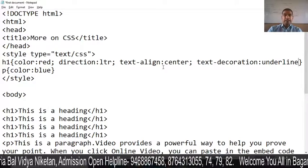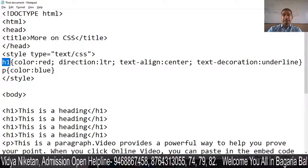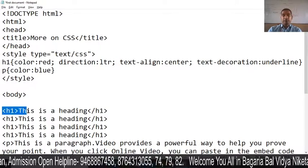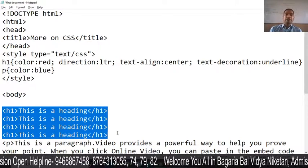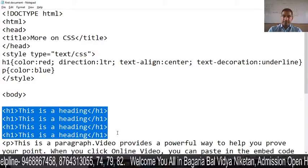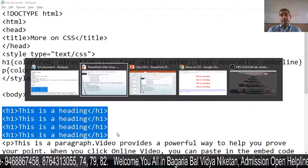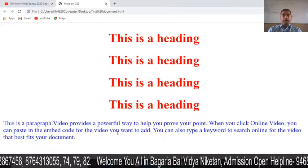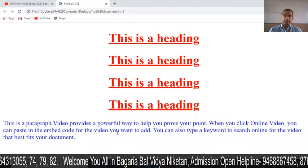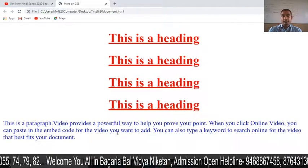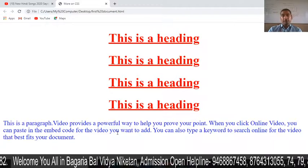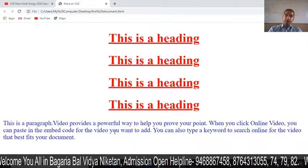This means that wherever H1 is declared, it should be underlined. We save with Ctrl+S, go to our page, and press F5 to refresh. You can see that H1 is now shown with an underline.